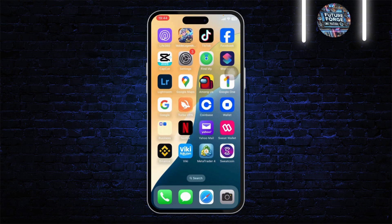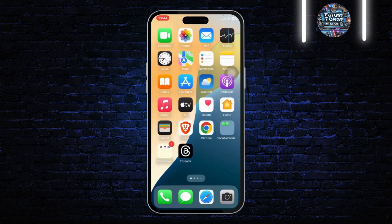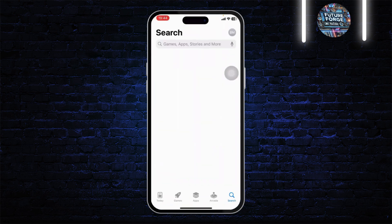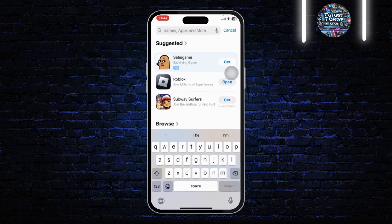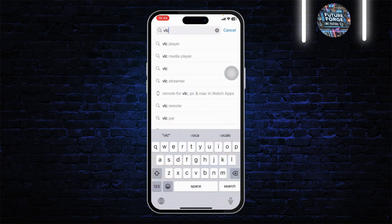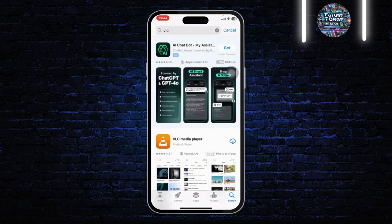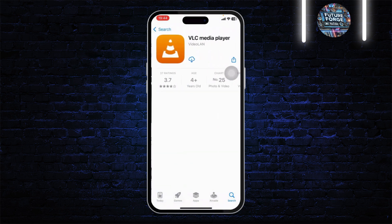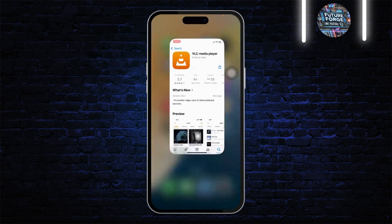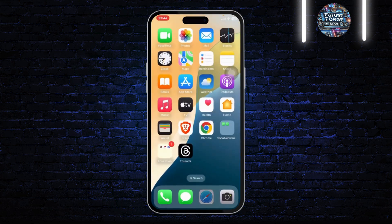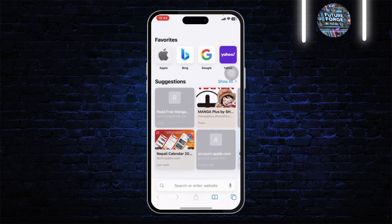The first thing you will need to do is open up your App Store. Simply search for VLC, and after you find VLC simply download the VLC Media Player. After you've downloaded that, you can head over to your Safari web browser.